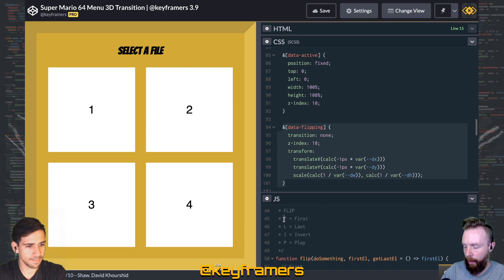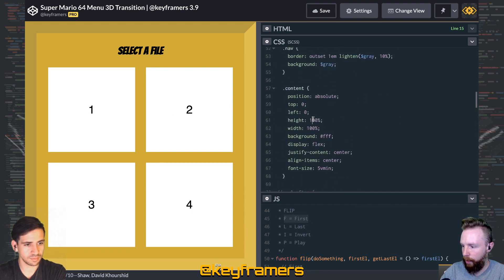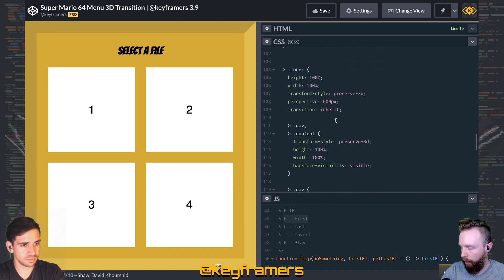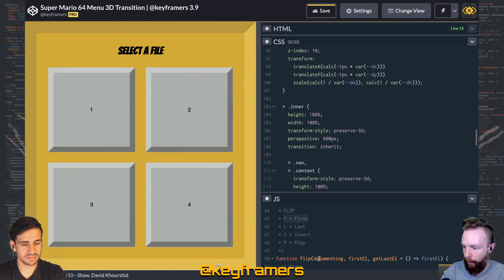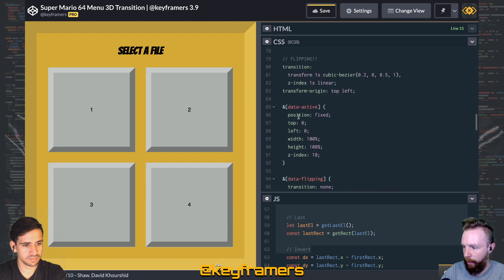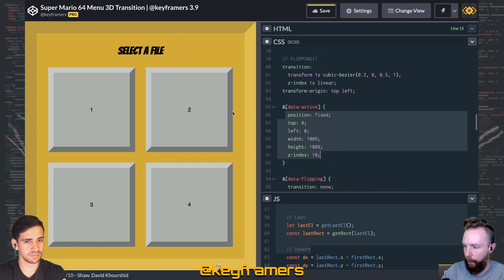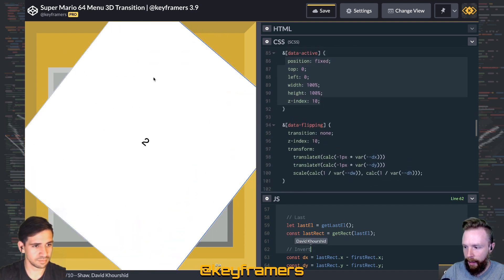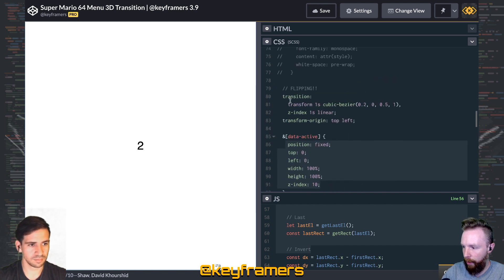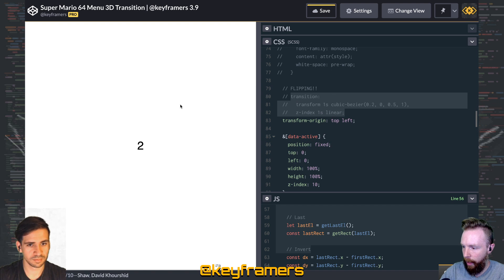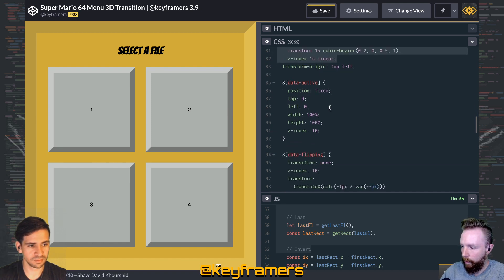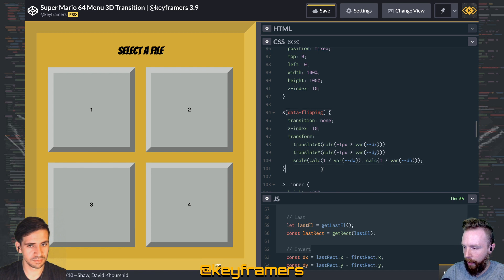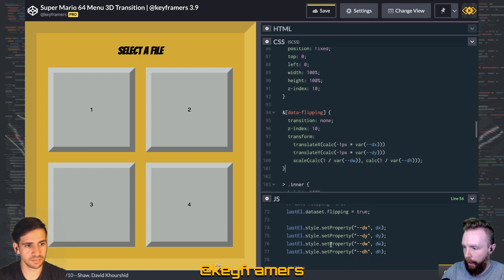In the FLIP instance, the first state is just the normal layout. Then when we do something, we apply the data-active attribute so it goes to position fixed and fills the full screen. If we remove the transition you can see it instantly snaps back and forth. But by adding this transition and targeting data-flipping — which is added by our function — we can then transform to do that inversion.